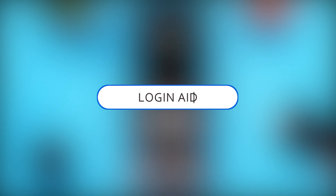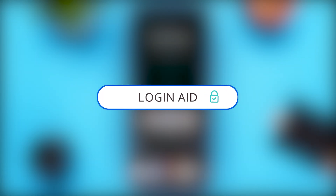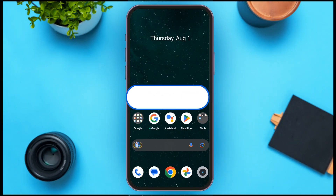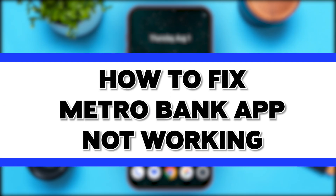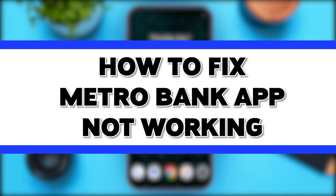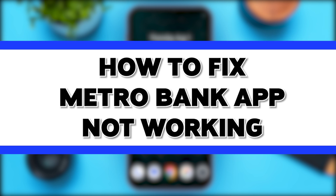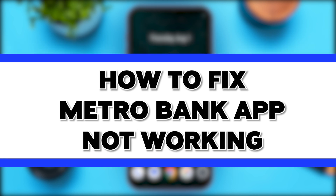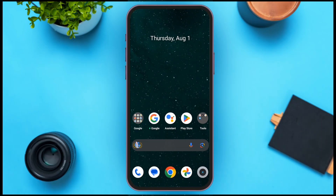Hello everyone, welcome to our channel Loginate. In this video, I will guide you on how to fix the Metro Bank app not working. If your Metro Bank app is not working, this video is just for you. Follow the simple steps and you'll be able to fix it. The first solution is to update your app.